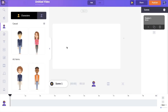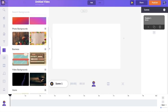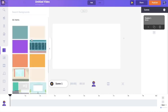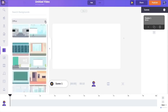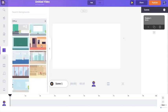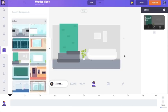Before starting to create your video, have an idea of what you want to create. I want to create a short animated video intro for myself. As the first step, I'm going to introduce a background to the scene by going to the background section. There are a lot of different background options, but I want one that looks more like an office, so I'm going to the office section and selecting a background.